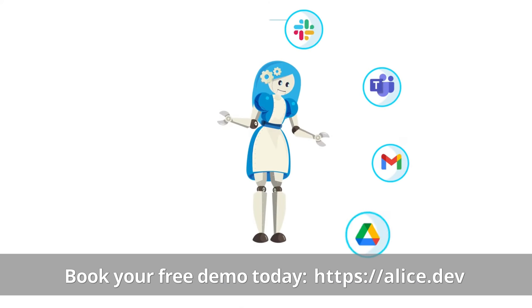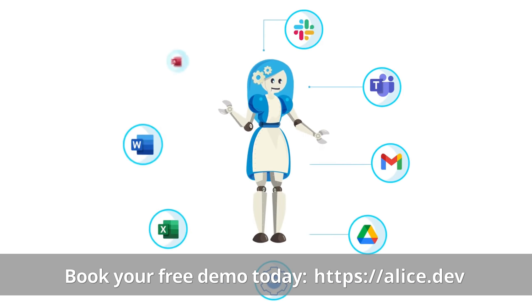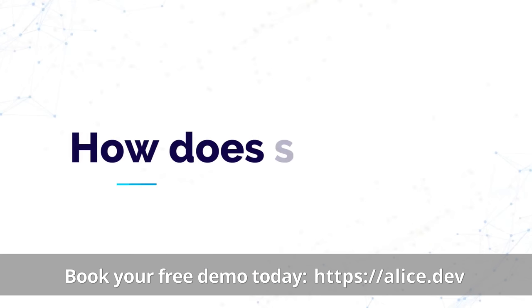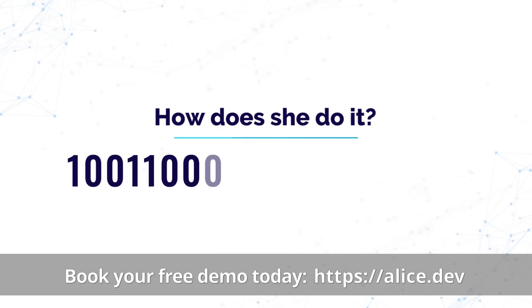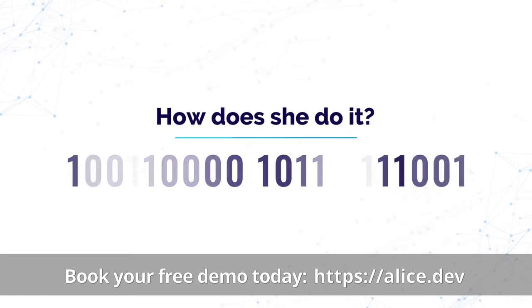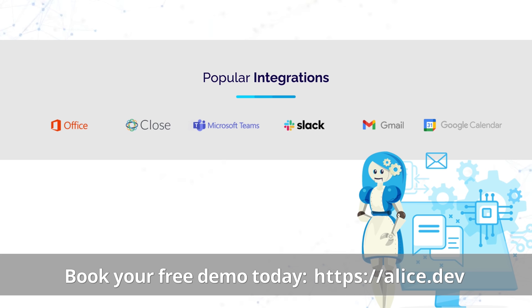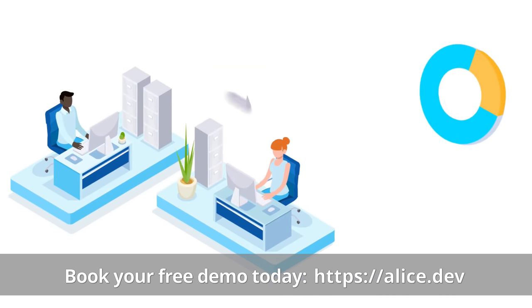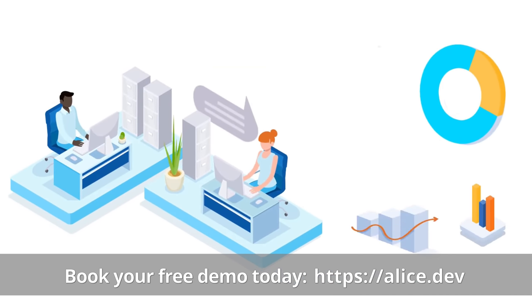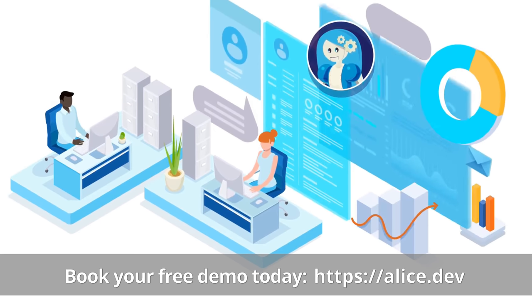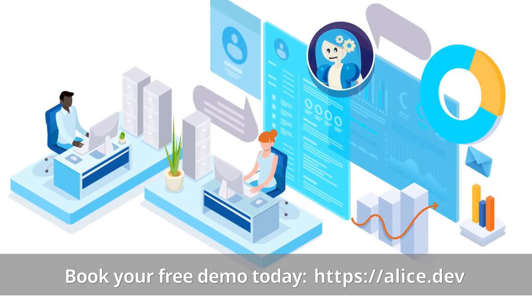This ability of hers is known as universal data fluency and that allows Alice to do some really awesome things like connect older technologies such as Microsoft Access to more modern tools such as Slack. And by using her vast knowledge of data formats, she can even create automation workflows that include your legacy data.